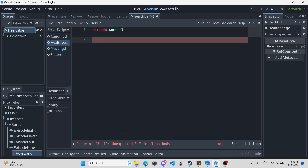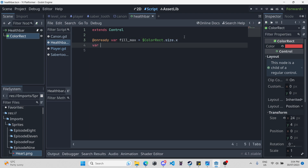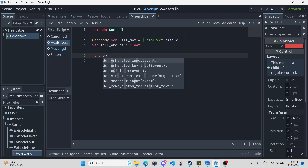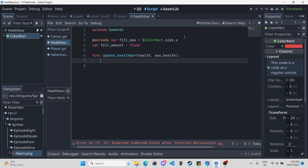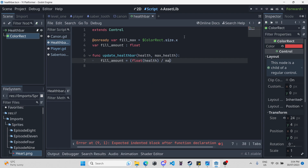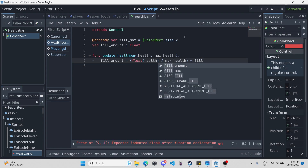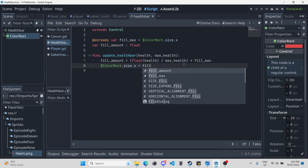Now we can get into some scripting. The first thing we'll need to do is declare how big this health bar can be. We find that by going into our color rect — it has 24 over there. So: `@onready var full_max = $ColorRect.size.x`, which is 24. And on a new line, we have `var full_amount` which is the current full amount — a float. Now we just need a function: `func update_health_bar(health, max_health)`. We take the full amount and set it to `float(health) / max_health * full_max`. Then we take the color rect and set `$ColorRect.size.x = full_amount`.